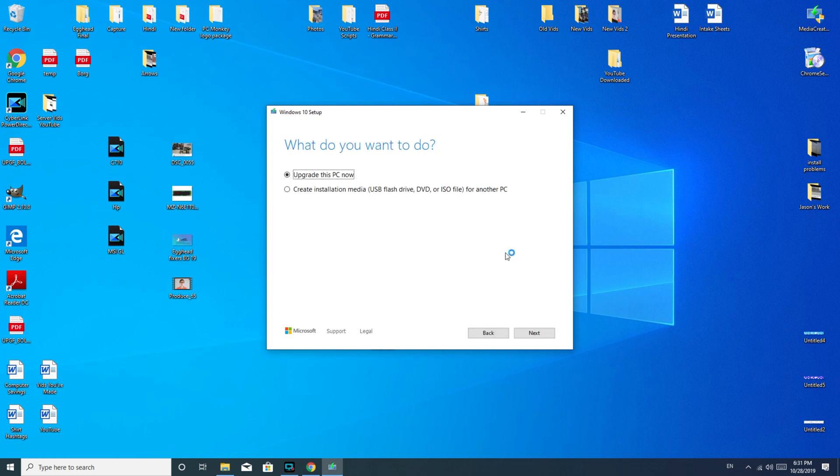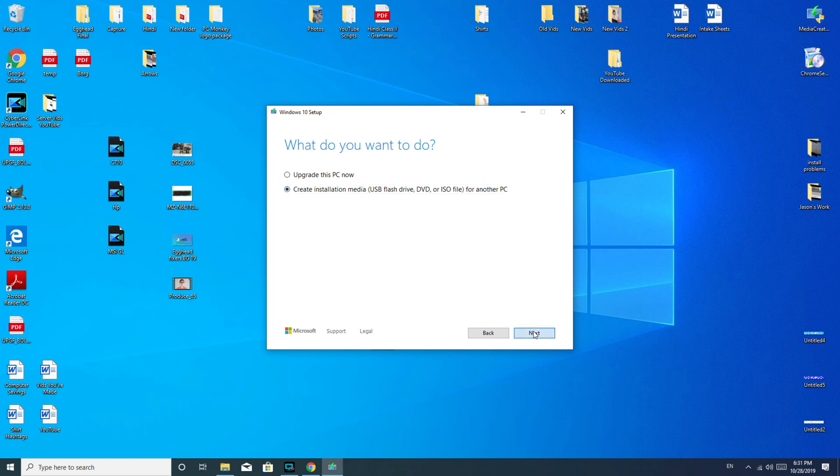All right, so now, if I, once again, if I wanted to upgrade the current computer, you could select this option, but we're going to go for Create Installation Media. As you see, USB flash drive, DVD, ISO file, things like that. So I selected that.